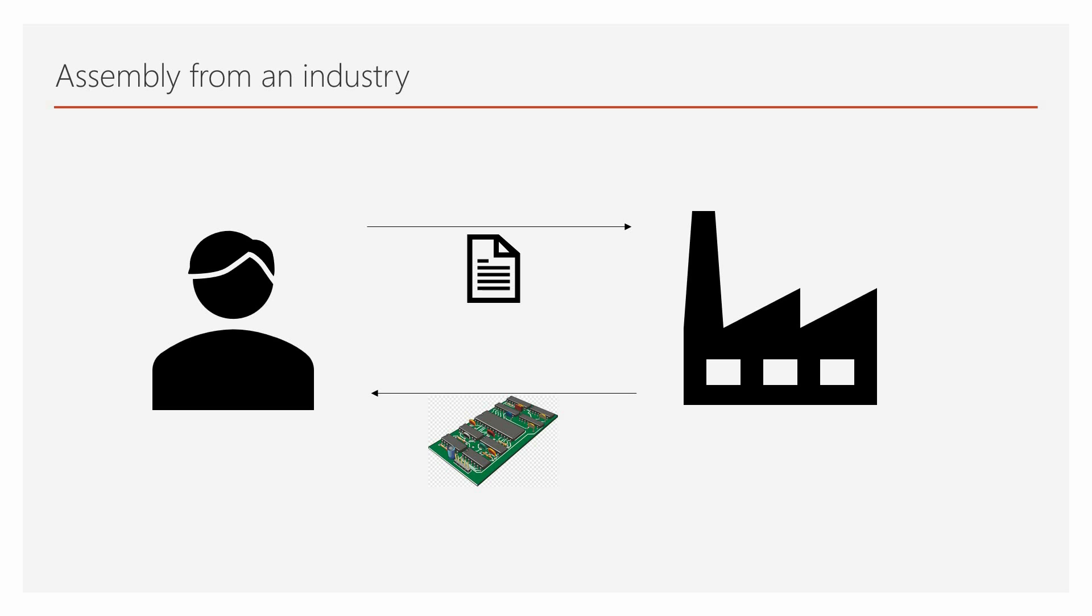JLCPCB went a step further. They manufacture PCB, provide components, SMD as well as THD and assemble them also. So, we provide them with our design files and we get a fully assembled PCB at our doorsteps.